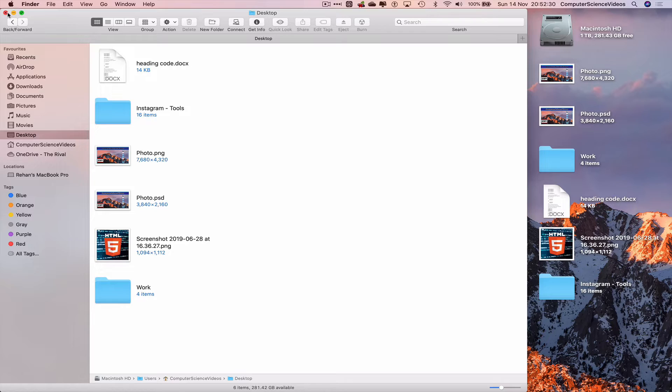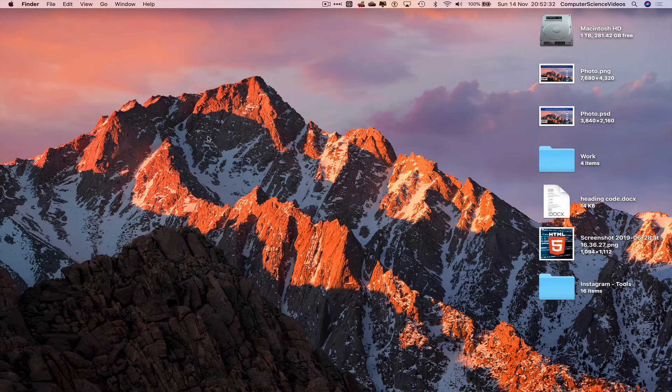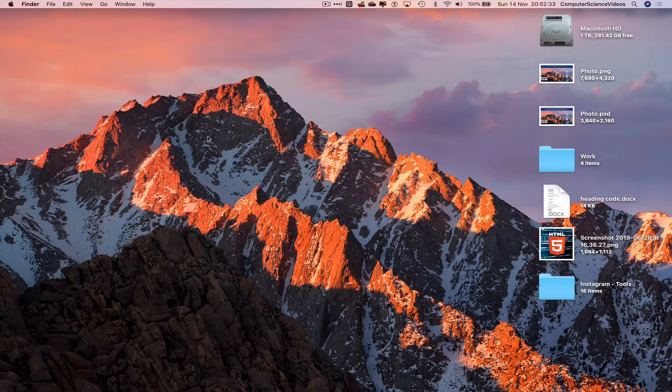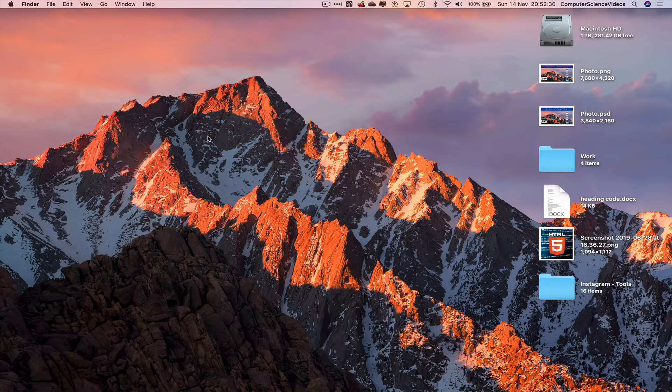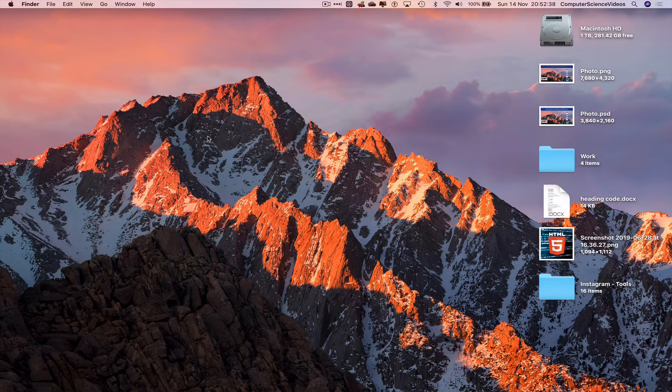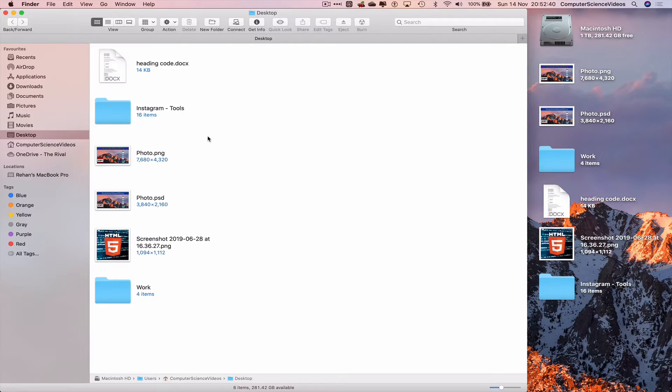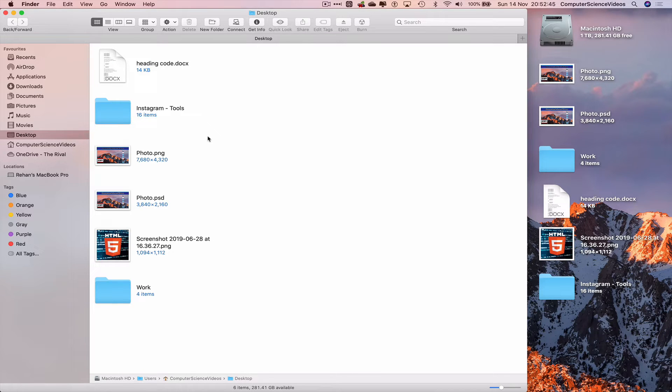We need a keyboard shortcut which is Shift+Command+D, which will take us to the desktop folder - a very good and quick shortcut.